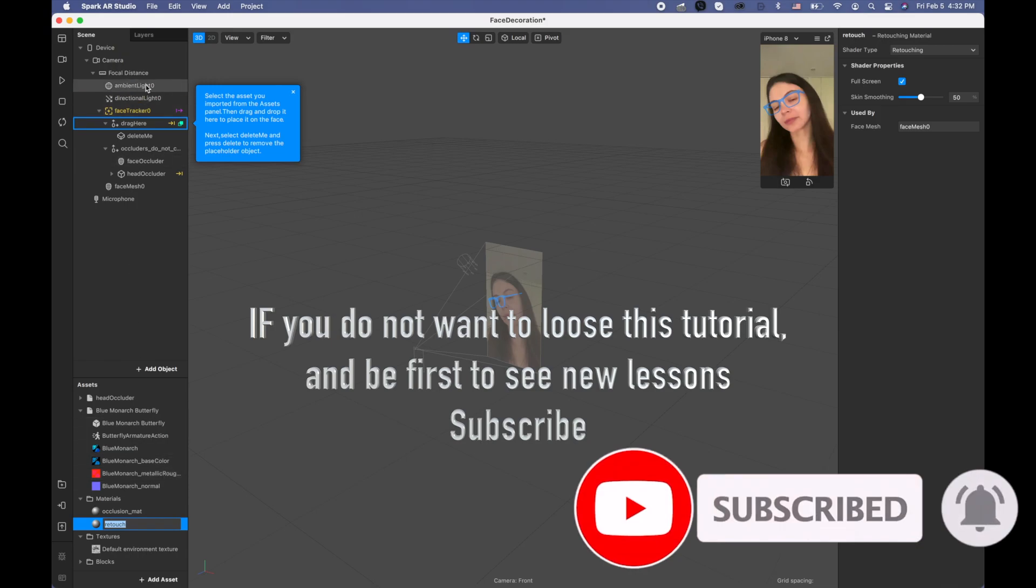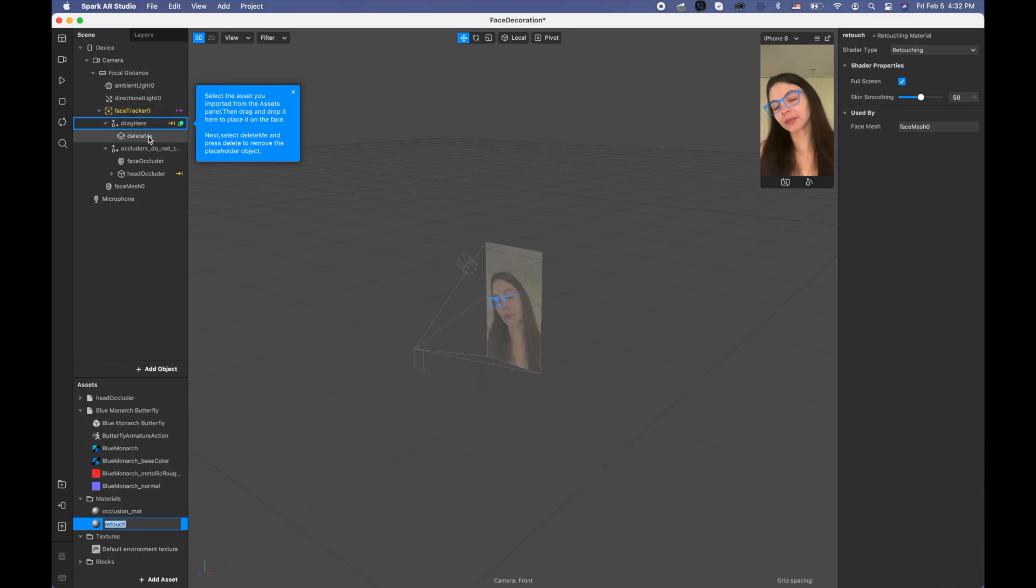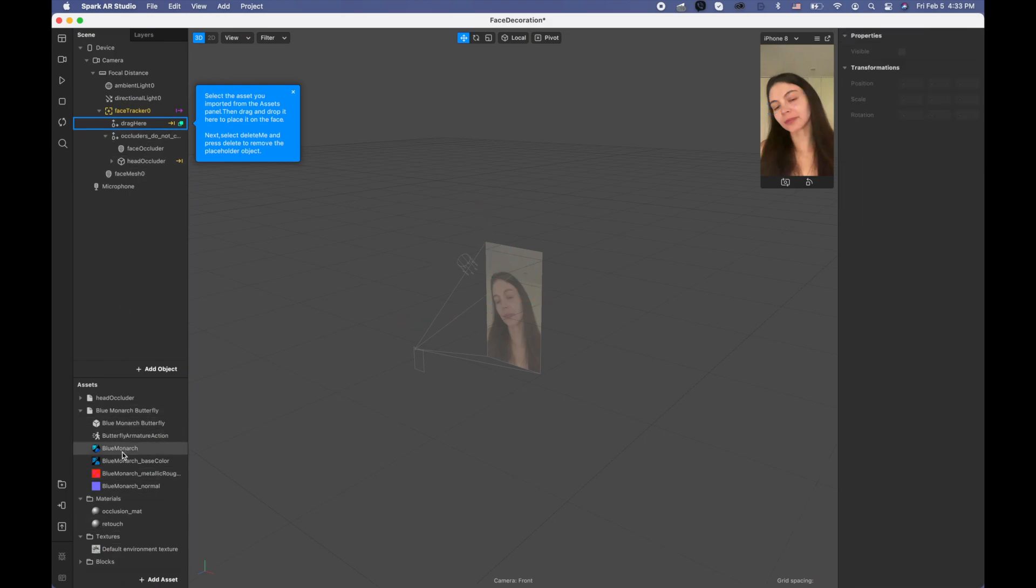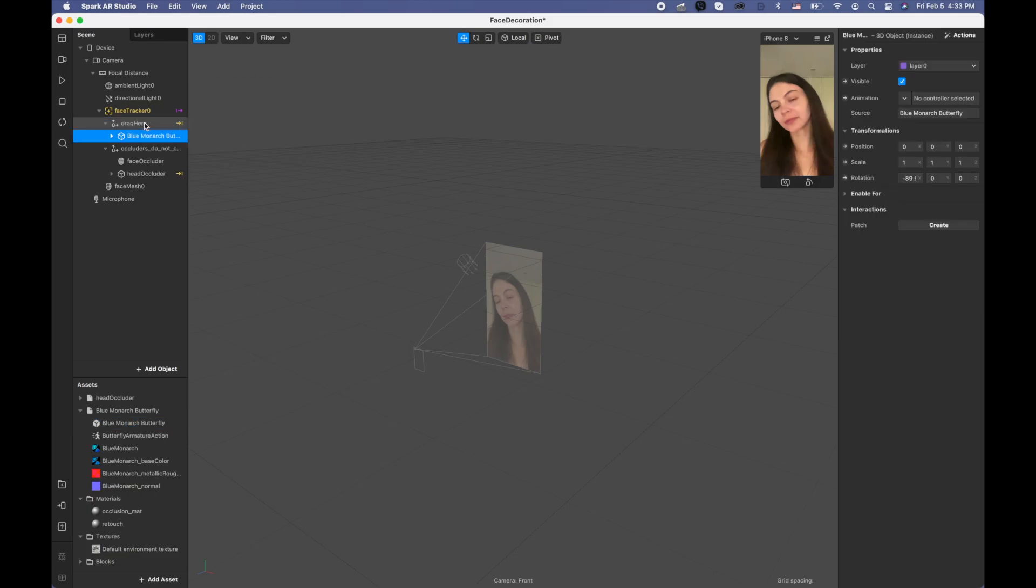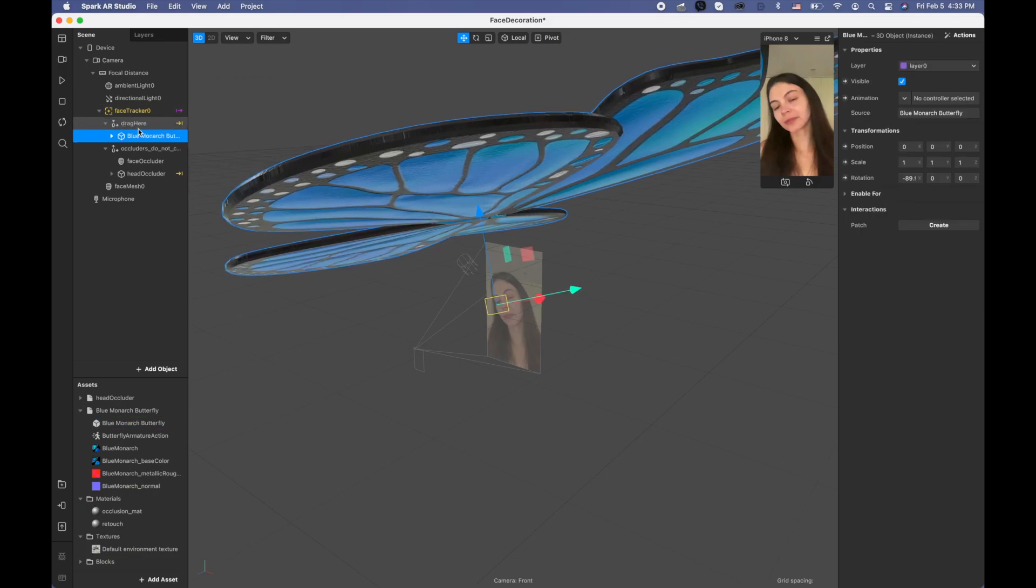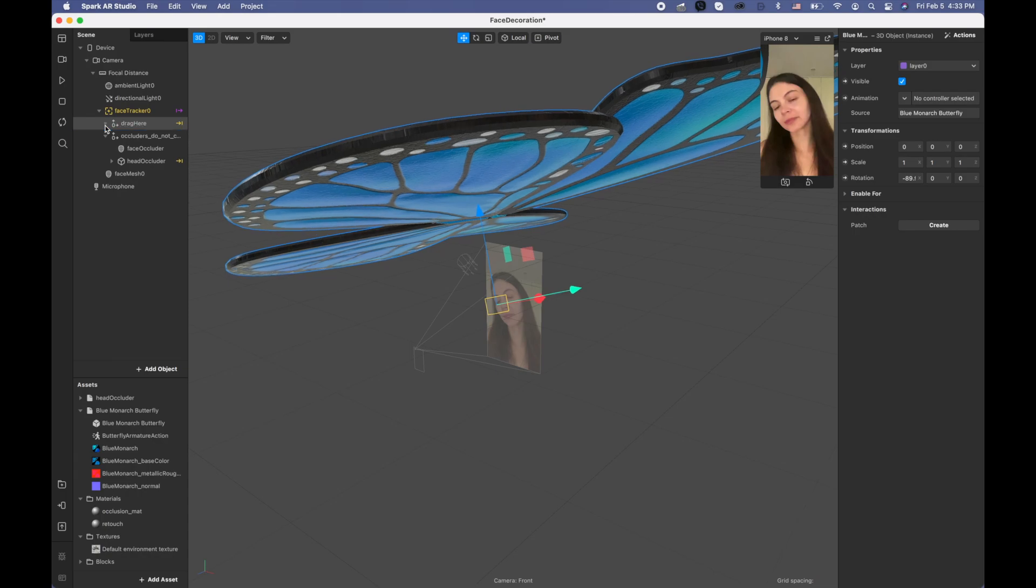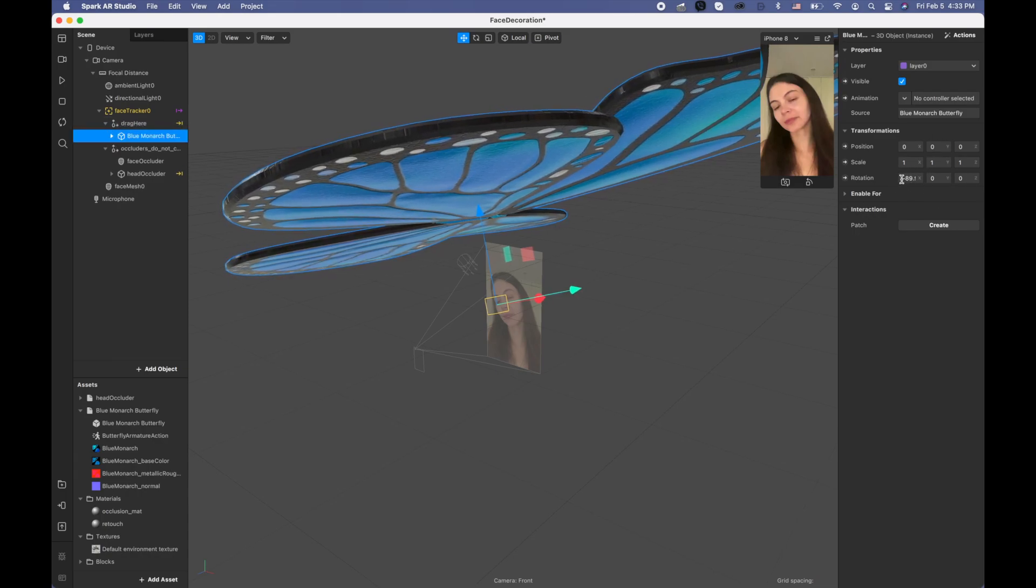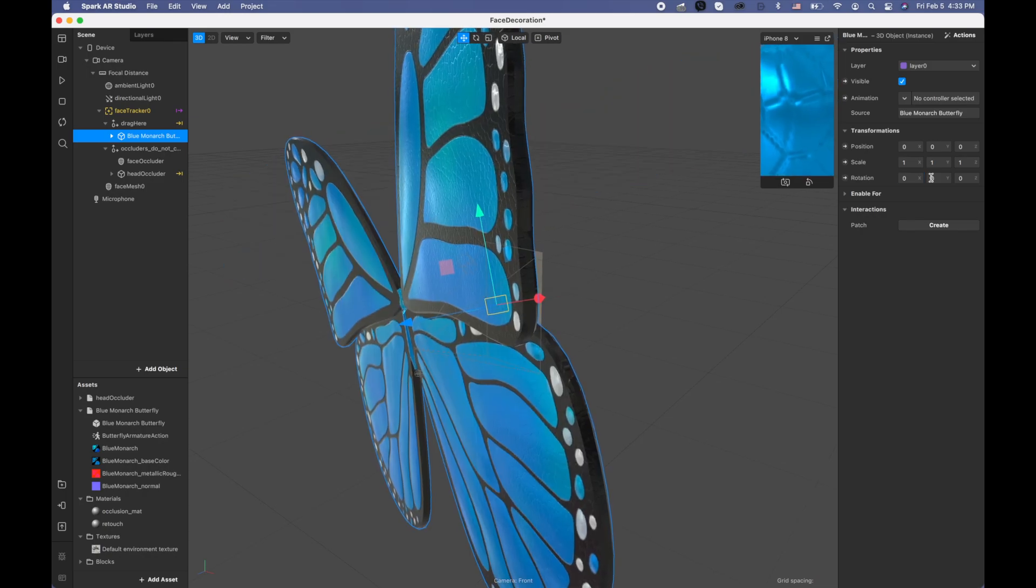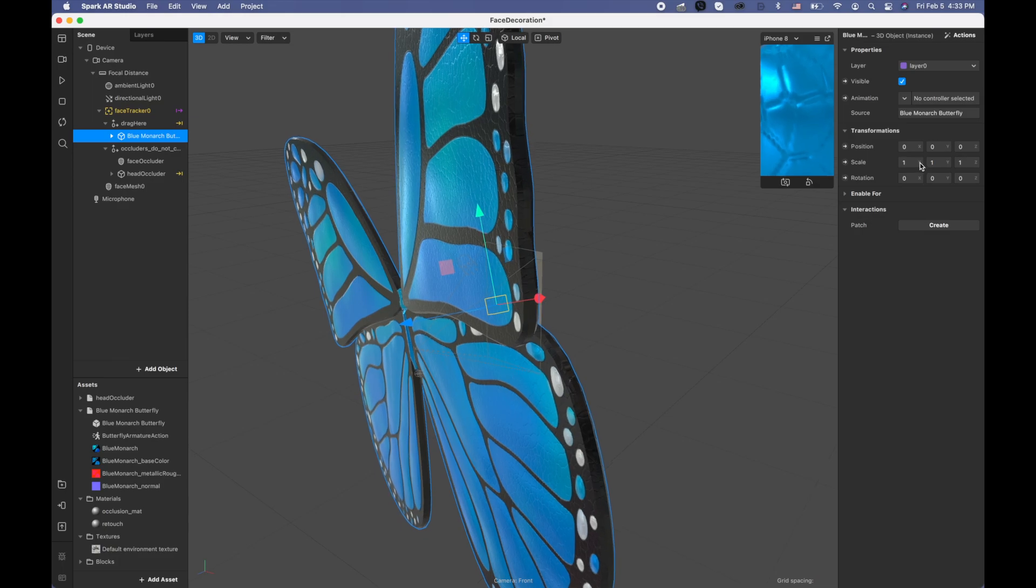Okay, so we have our butterfly. Now I need to delete this eyeglasses, just clicking here. I need to drag this butterfly, drag on this, drag here, so now it's like a child of this face tracker here. I'm going to put the rotation at zero so now it's going to face correctly.